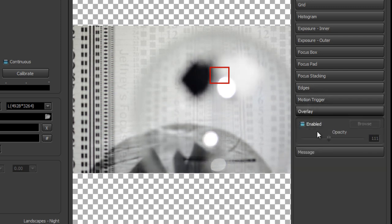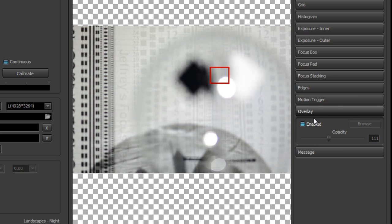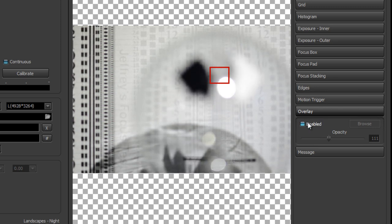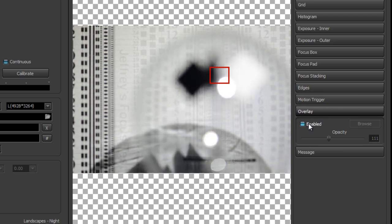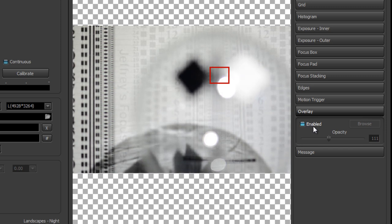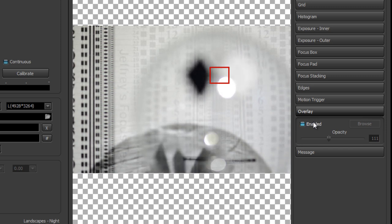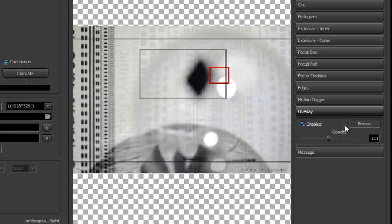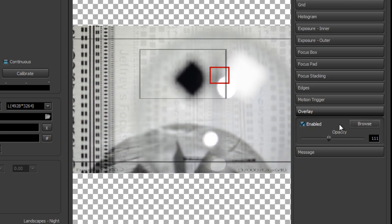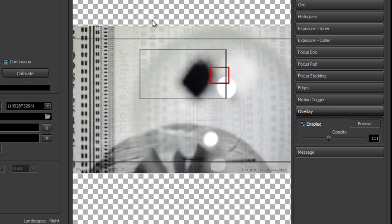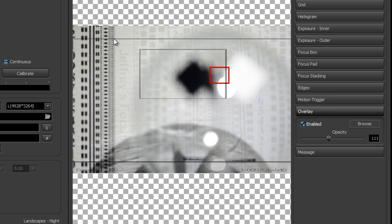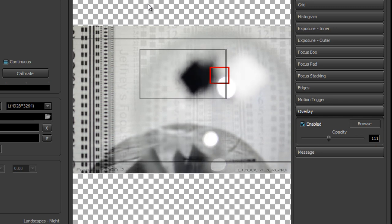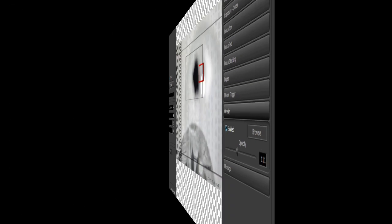We can also set an overlay in live view, which is very useful for setting up customized compositional lines. All you need to do is set your overlay to a PNG image and it's overlaid on top — it needs to be the same dimensions as the live view image.